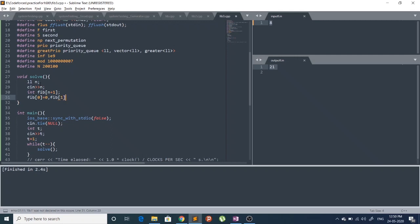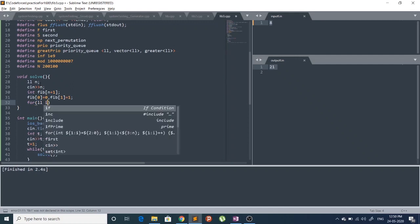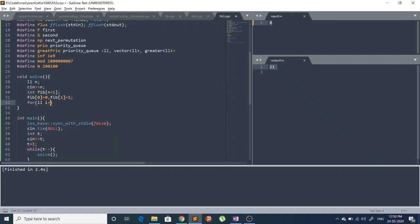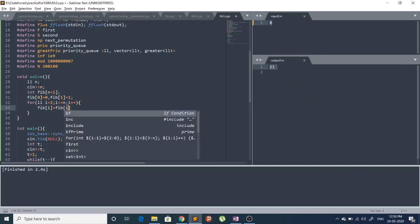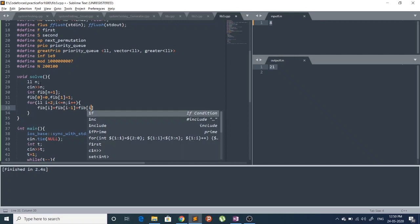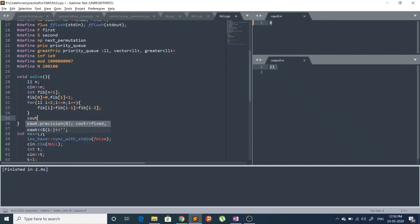Then for i from 2 up to n, we compute fib[i] = fib[i-1] + fib[i-2]. Finally we print fib[n].